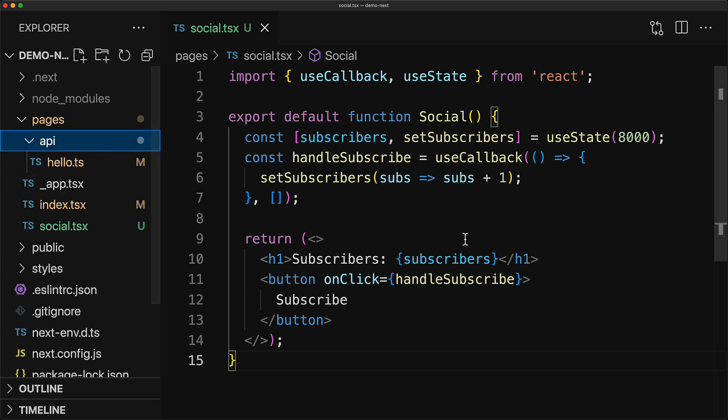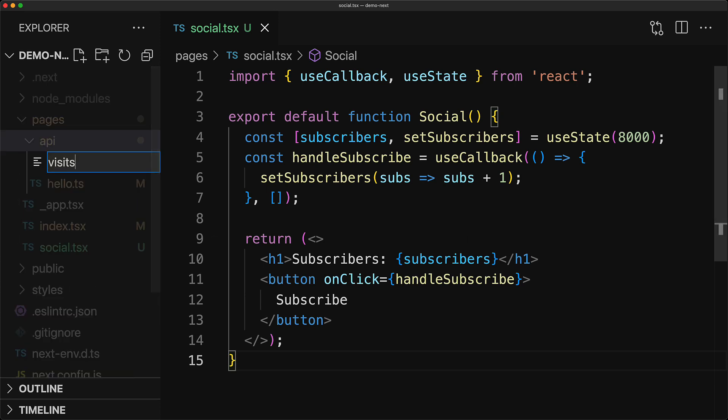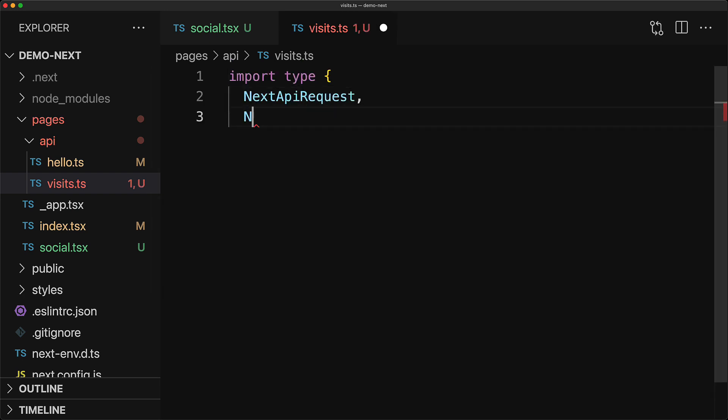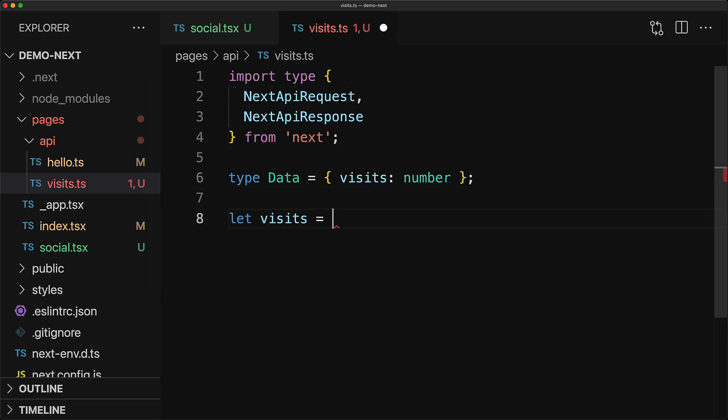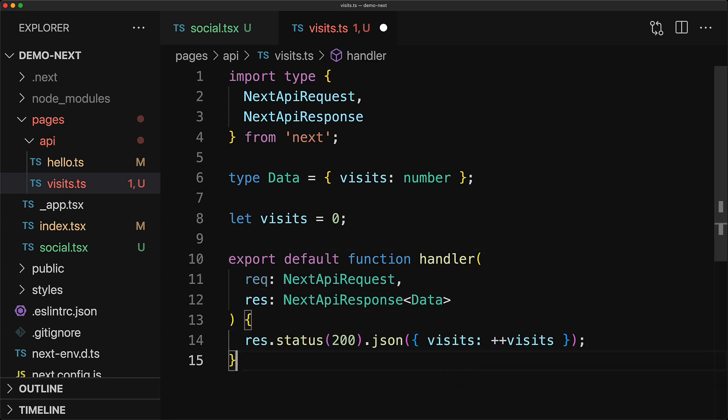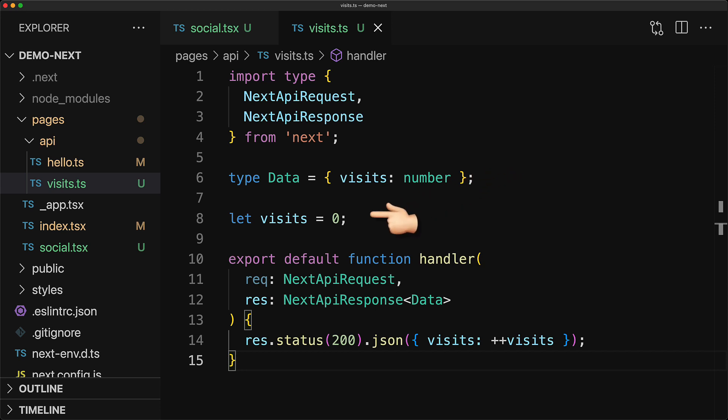We just need to create a new file within the pages API folder. Here, we are creating an API endpoint called /visits and within this API endpoint, we have code very similar to the hello API endpoint. The only difference is that in this case, we are returning a data object that contains a visits count as a number, which we are keeping in memory over here.